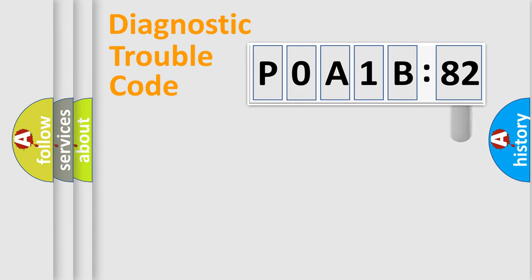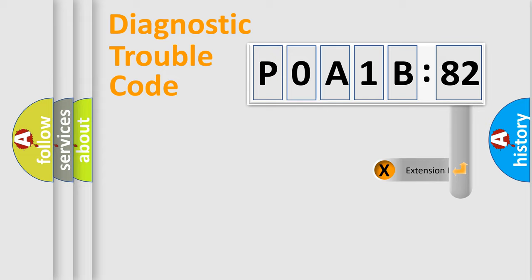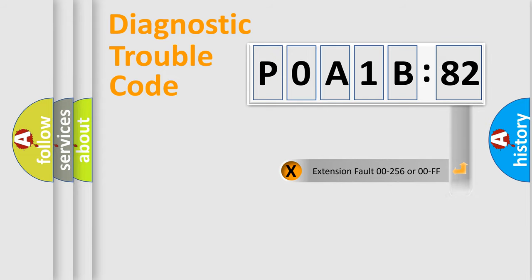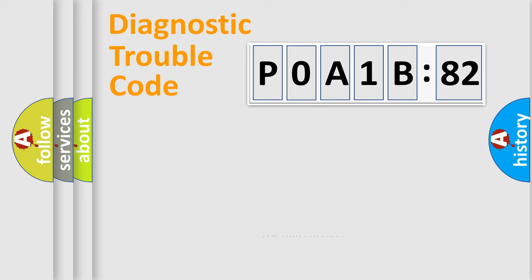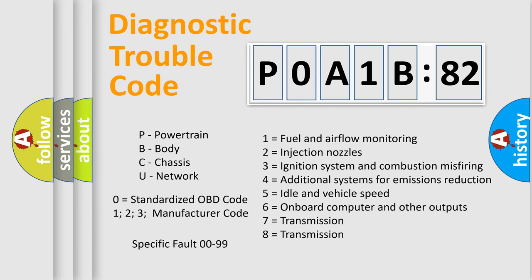The add-on to the error code serves to specify the status in more detail, for example, a short to the ground. Let's not forget that such a division is valid only if the second character code is expressed by the number zero.